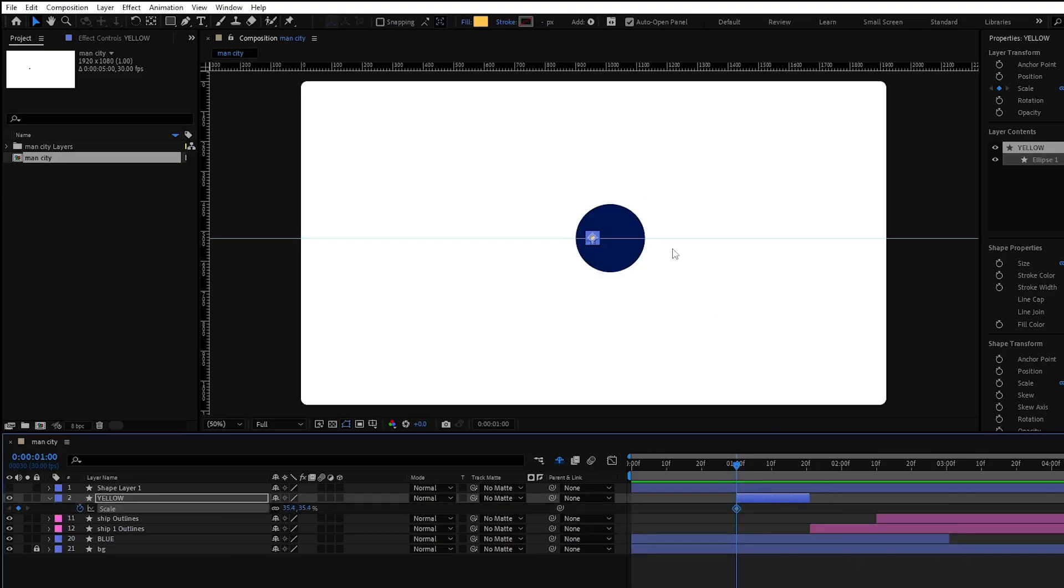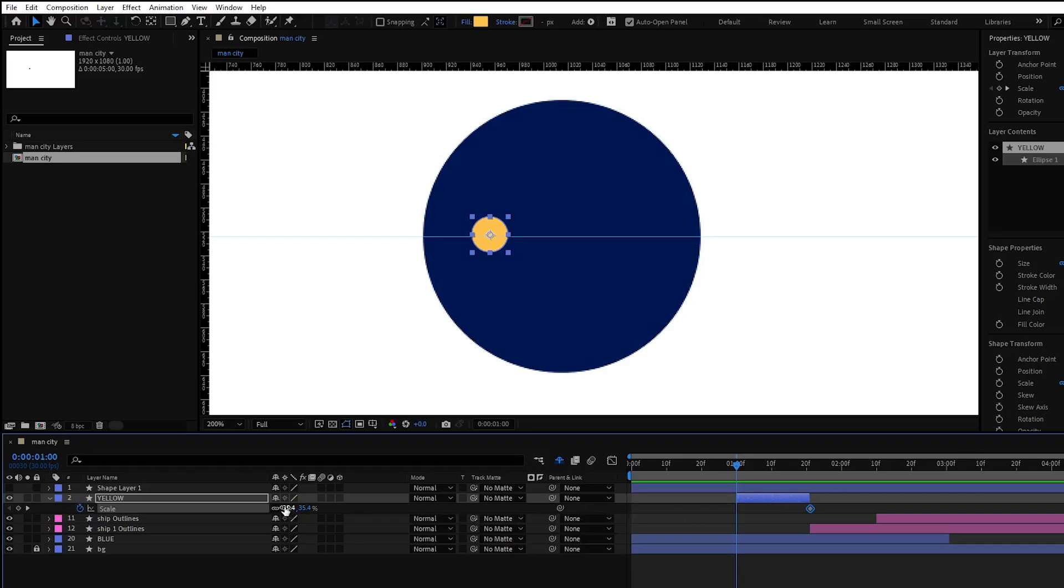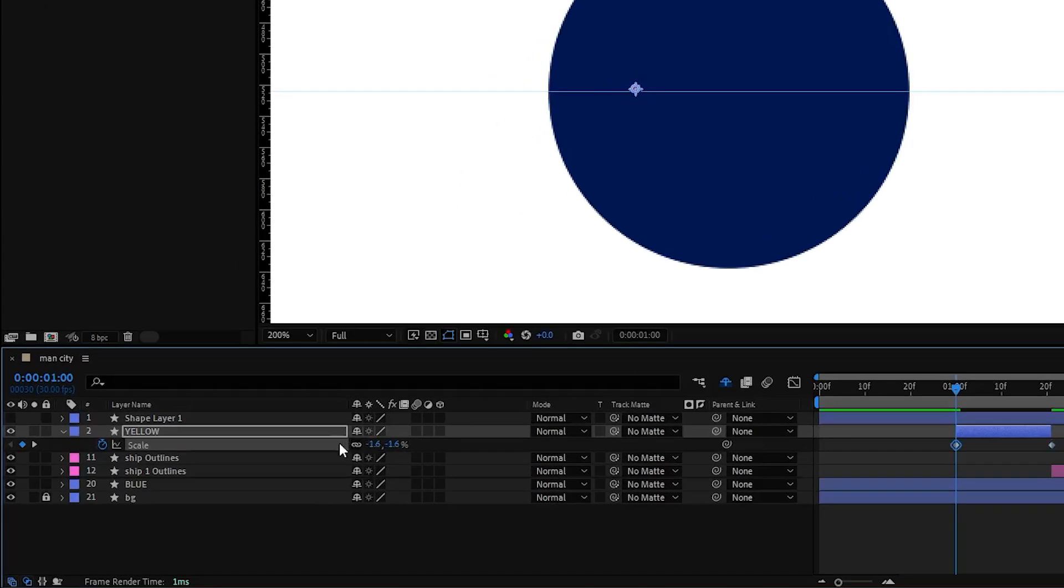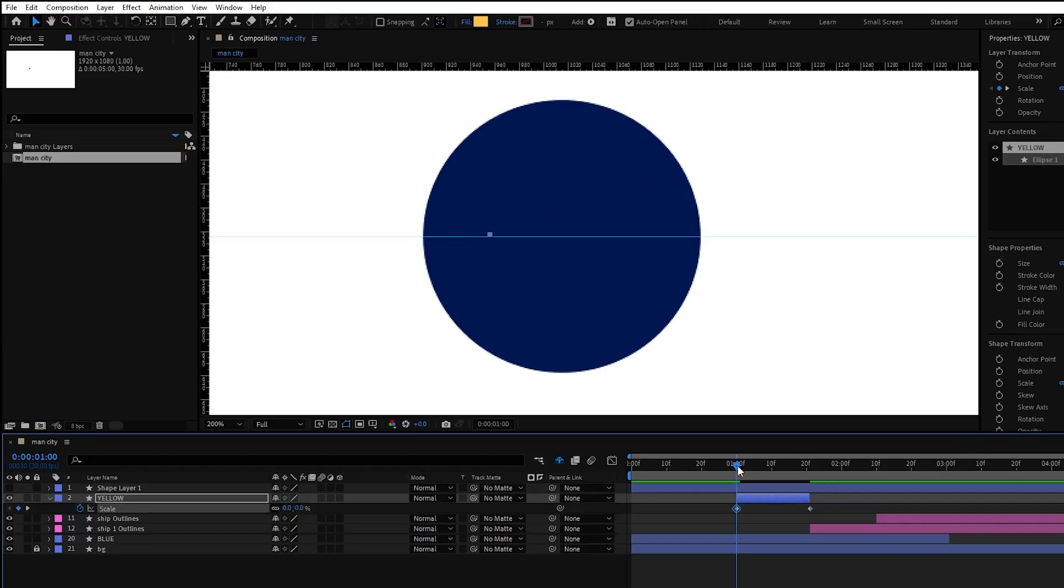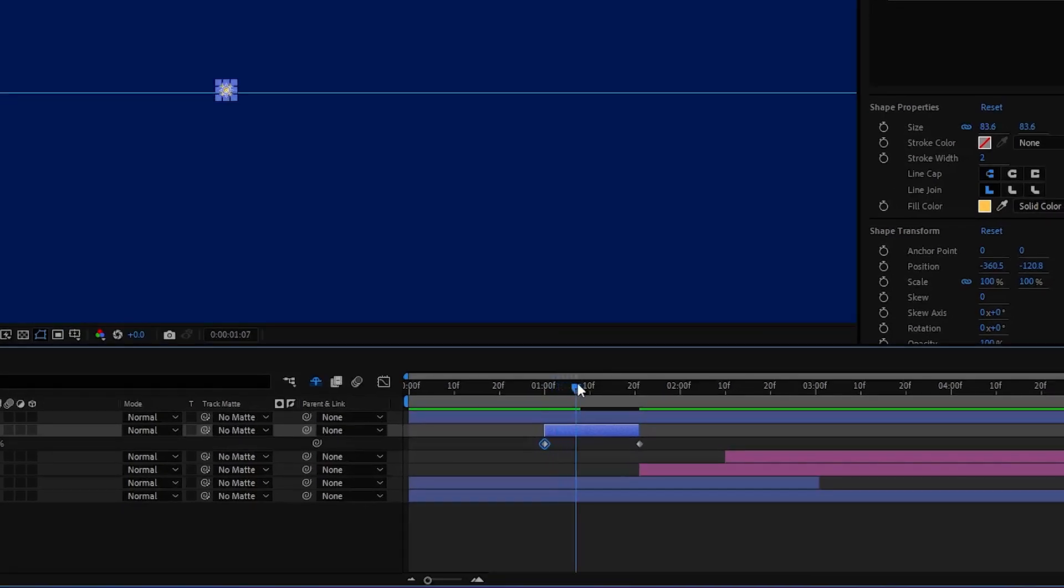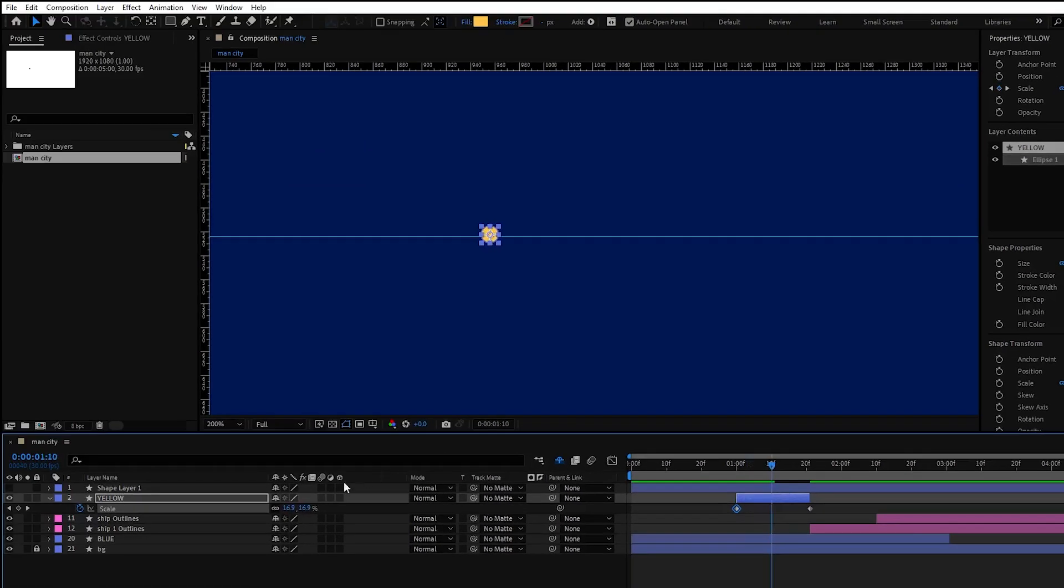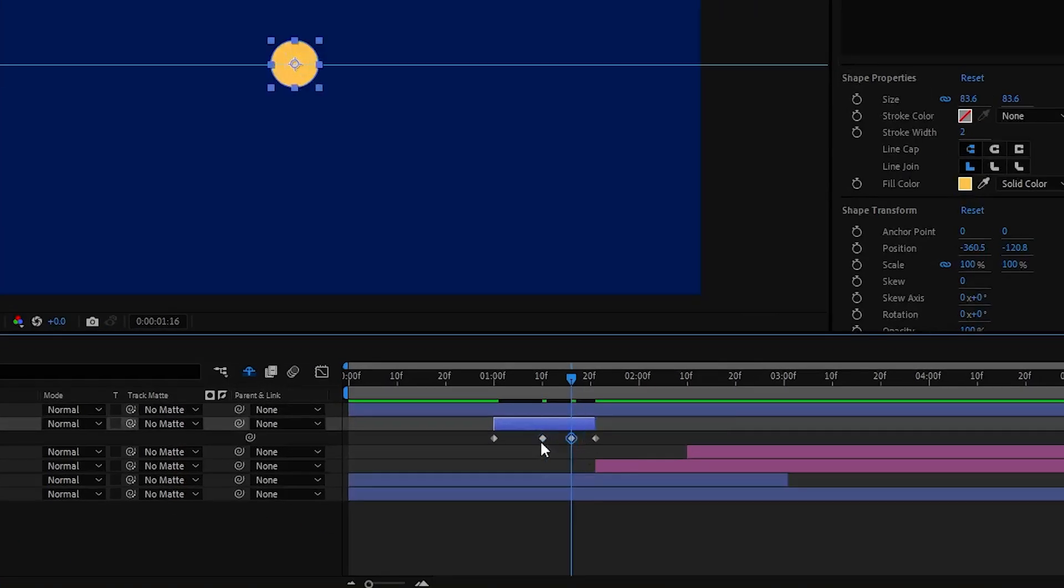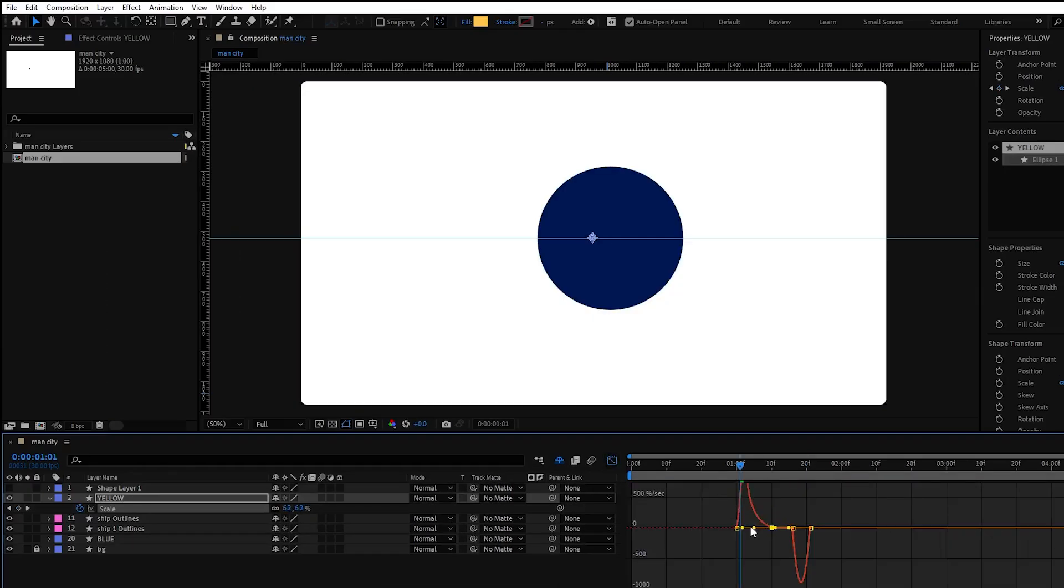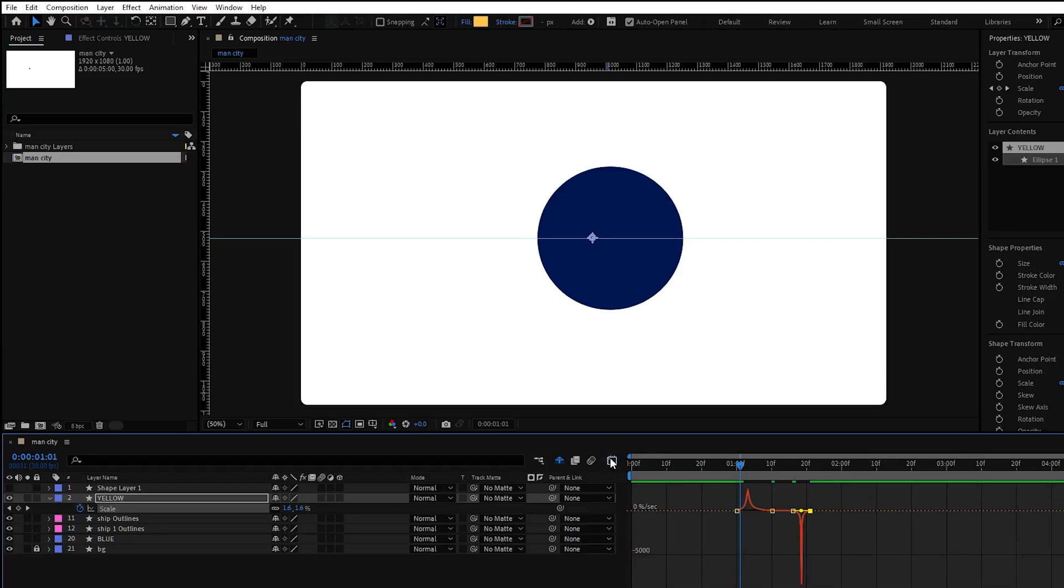Now put scale keyframe and move it until the end so it will be the last position. Then adjust the first keyframe value to zero. Then move the timeline indicator further and scale up the circle. This will give a more dynamic reveal to our element. Then copy this keyframe and paste it a bit further. Adjust the graph editor similar to this one and now let's see what we got.